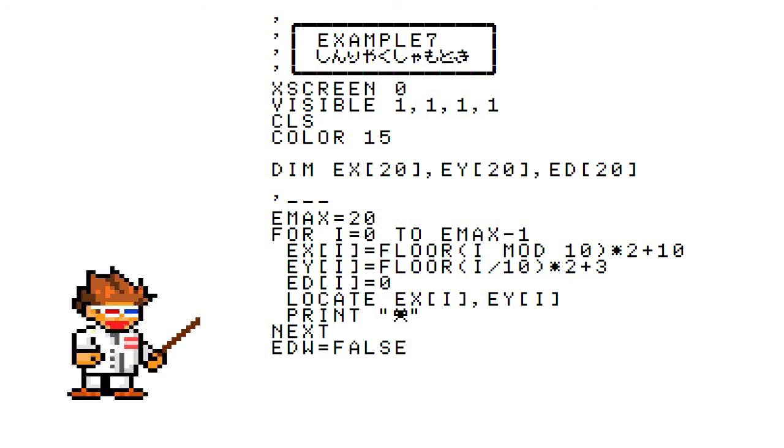Let's start with the three arrays: EX, EY, and ED. EX and EY are the enemy's X and Y positions. The ED array says what direction each enemy should be moving and whether or not that enemy has been shot dead and shouldn't be moving.